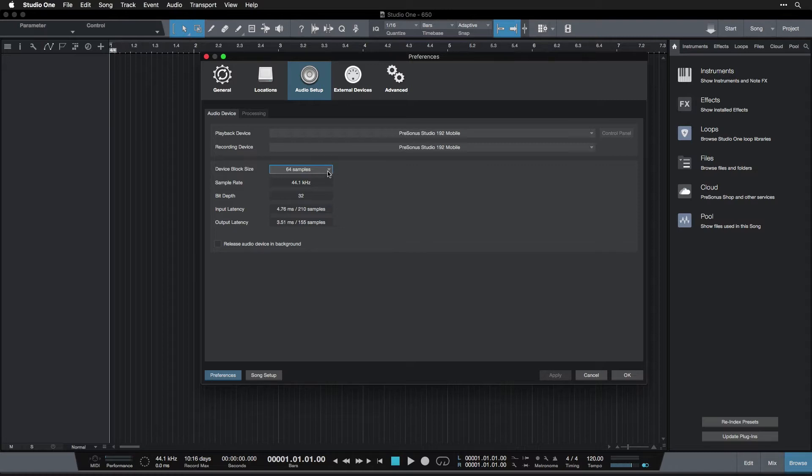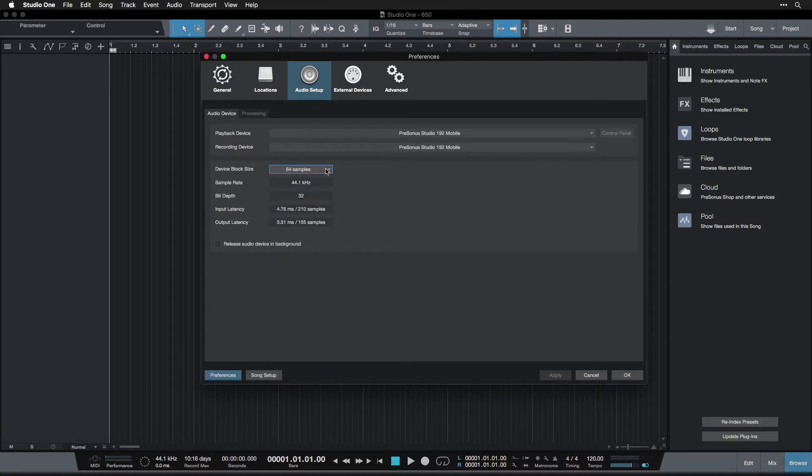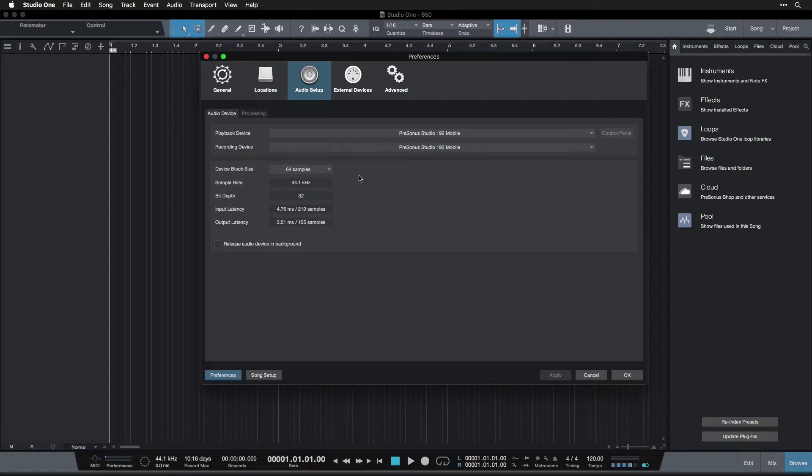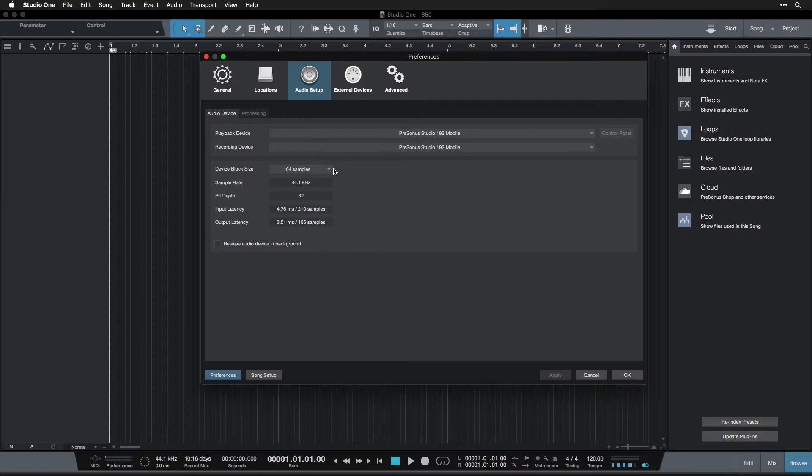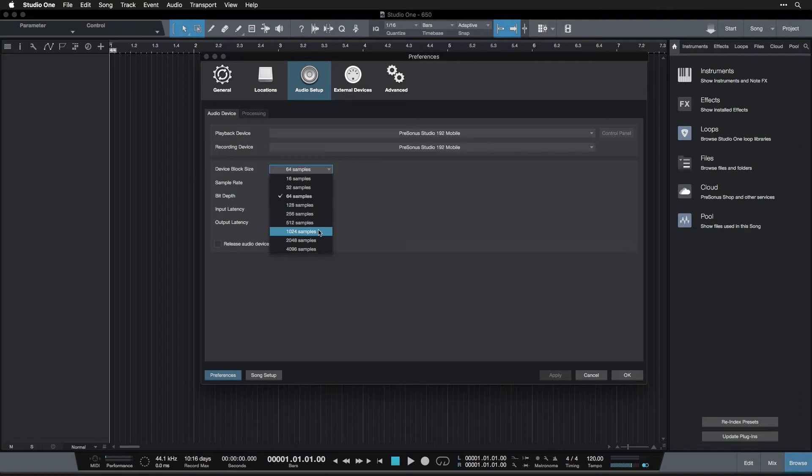And as your session gets busier and you start to get more audio crackles and weird things going on, you're going to need to come in here to the preferences menu and up this. Basically what this does is give your computer more time to process all the things that are going on in your session. Because it takes the computer time to process effects and instruments and things. So the more you have, the more time it takes. And if you don't give it enough time, which is the amount of samples, that's how much time, then it doesn't have time to complete it and the audio will crackle. So the rule of thumb is, keep this as low as you can for as long as you can. As your session gets busier and you encounter problems, then up it to the next setting, the next setting, the next setting.